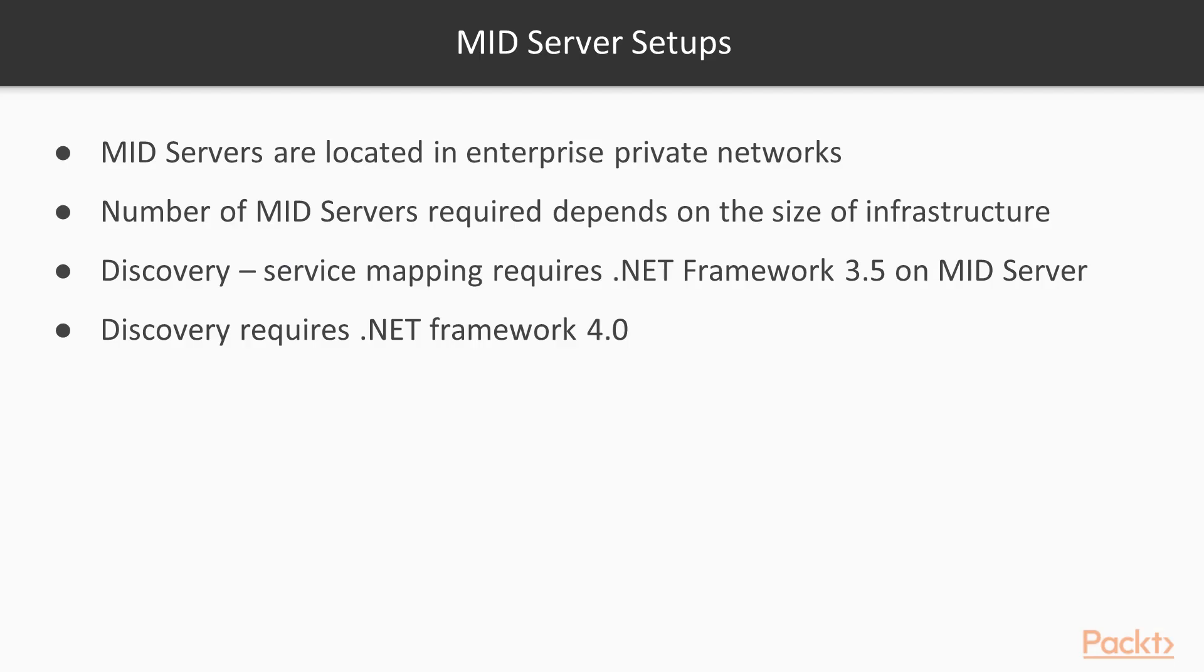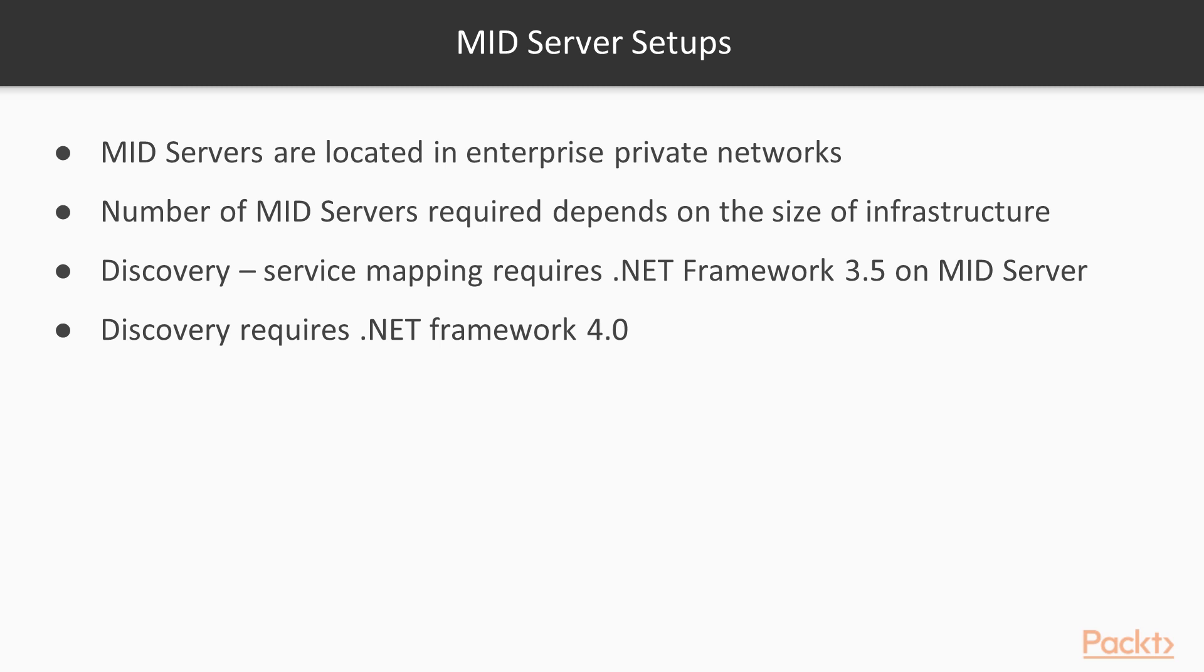Midservers are located in enterprise private networks. These facilitate communication between different infrastructure components. The number of Midservers required depends on the size of the infrastructure. The Service Mapping is putting one more prerequisite on the Midserver. Compared to Discovery Service Mapping requires .NET Framework 3.5 on the Midserver. Discovery requires .NET Framework 4.0, so you will need them both on the Midservers to be able to run Service Mapping.